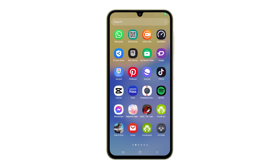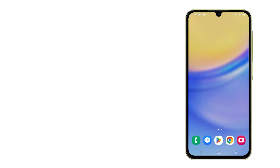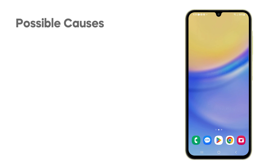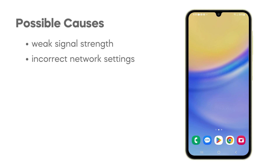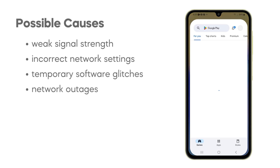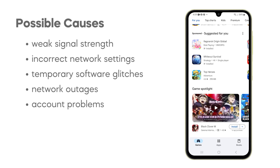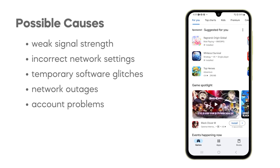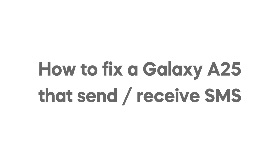When your Samsung Galaxy A25 fails to send or receive text messages, several culprits could be at play. Issues range from weak signal strength and incorrect network settings on your device to temporary software glitches. Additionally, outages within your carrier's network or problems with your account can disrupt your ability to send and receive texts. In this video, we will show you how to fix a Samsung Galaxy A25 that can't send or receive text messages.